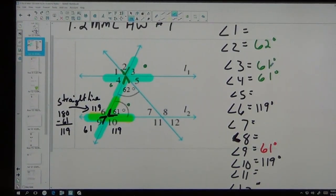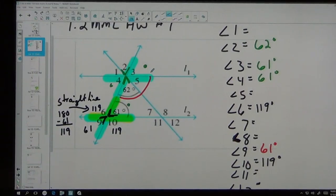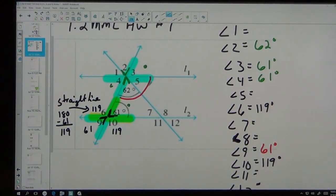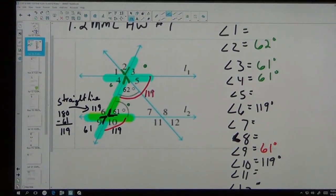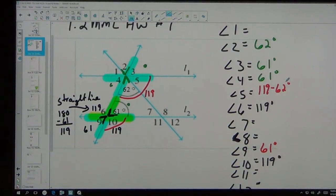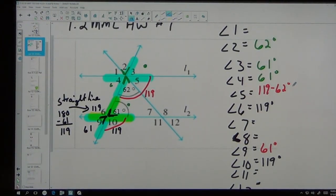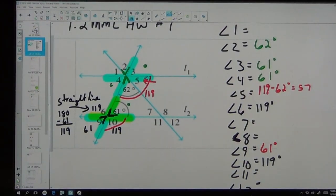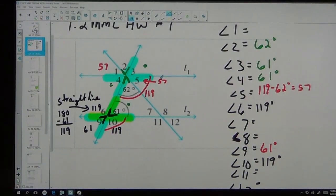Now angles 1 and the given 62 equal up to 119. So 62 and angle 5 equal up to 119. To get angle 5, I do 119 minus 62. The 119 is the whole thing and the 62 was already given. So angle 5 is 57 degrees. If angle 5 is 57, what do we know about angle 1? It's also 57, because they match — they're vertical angles.